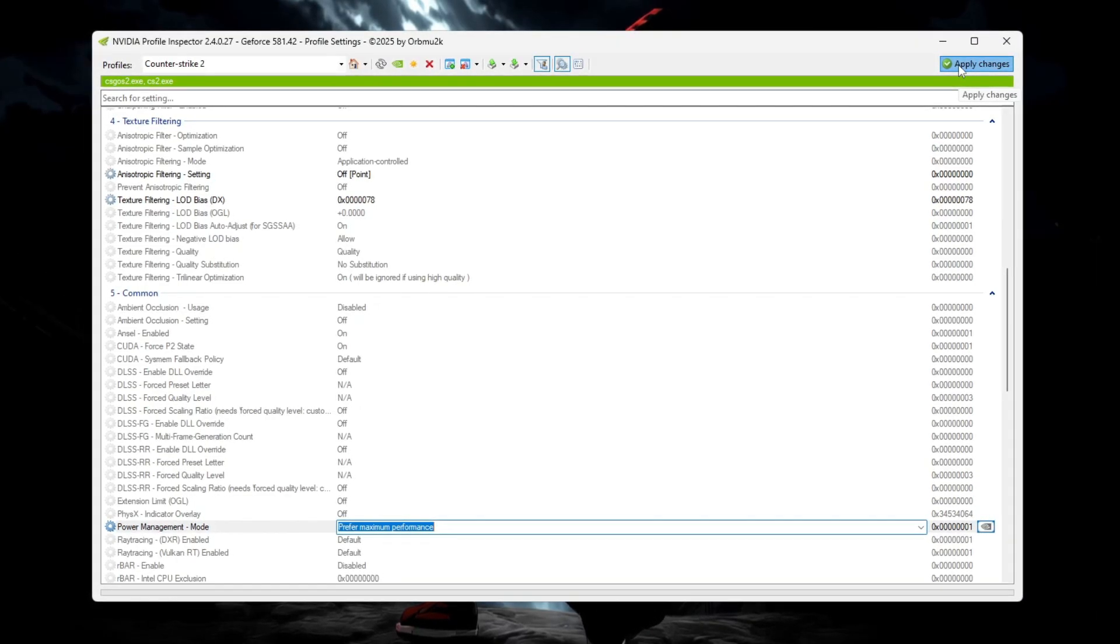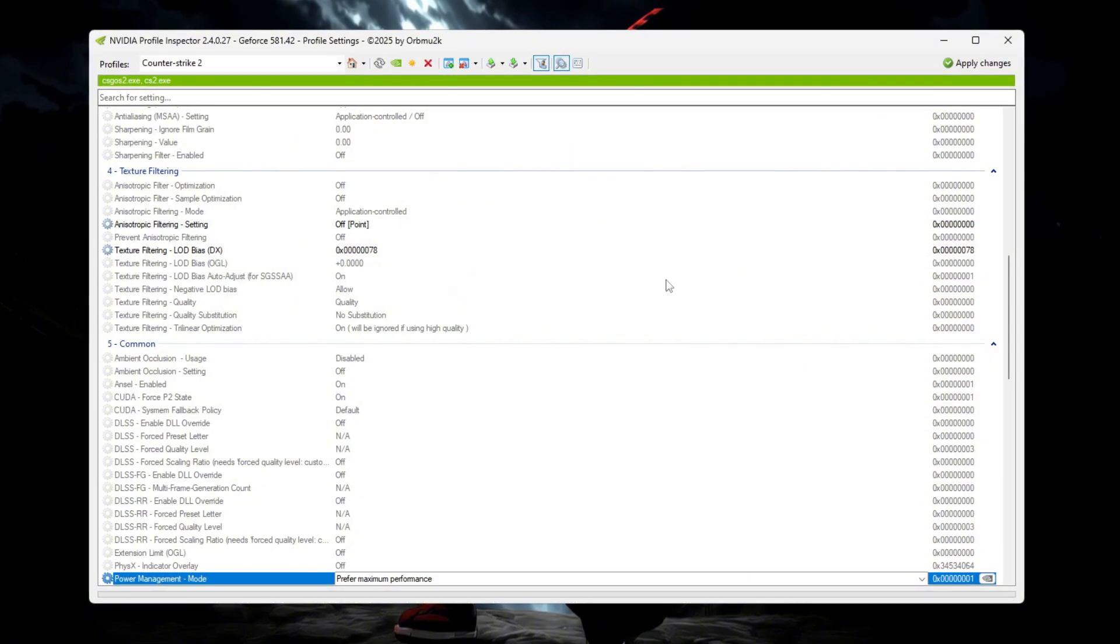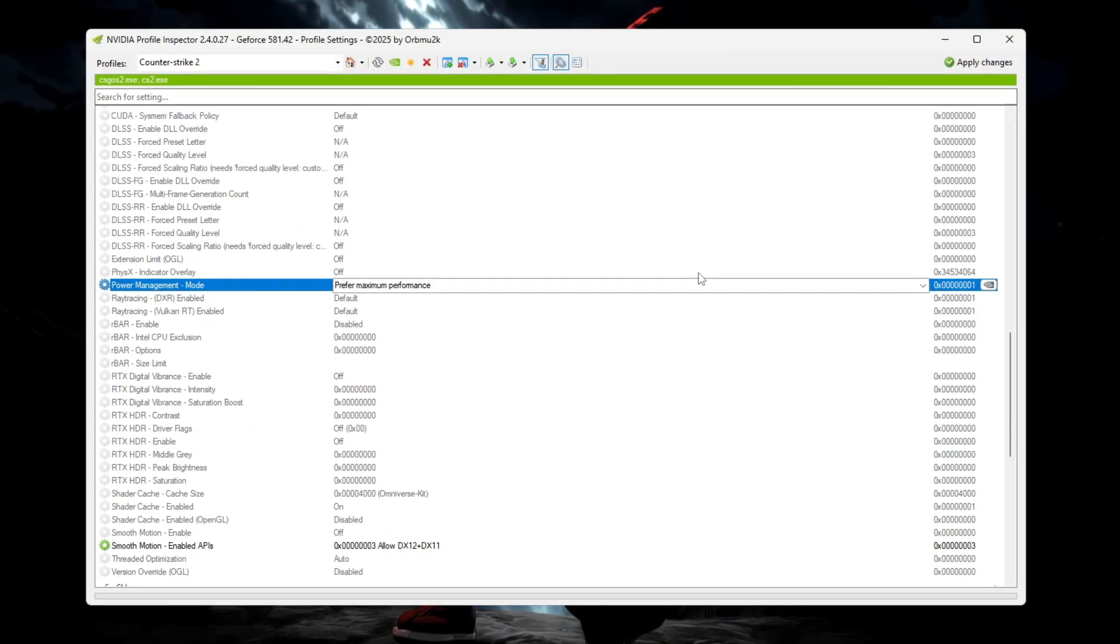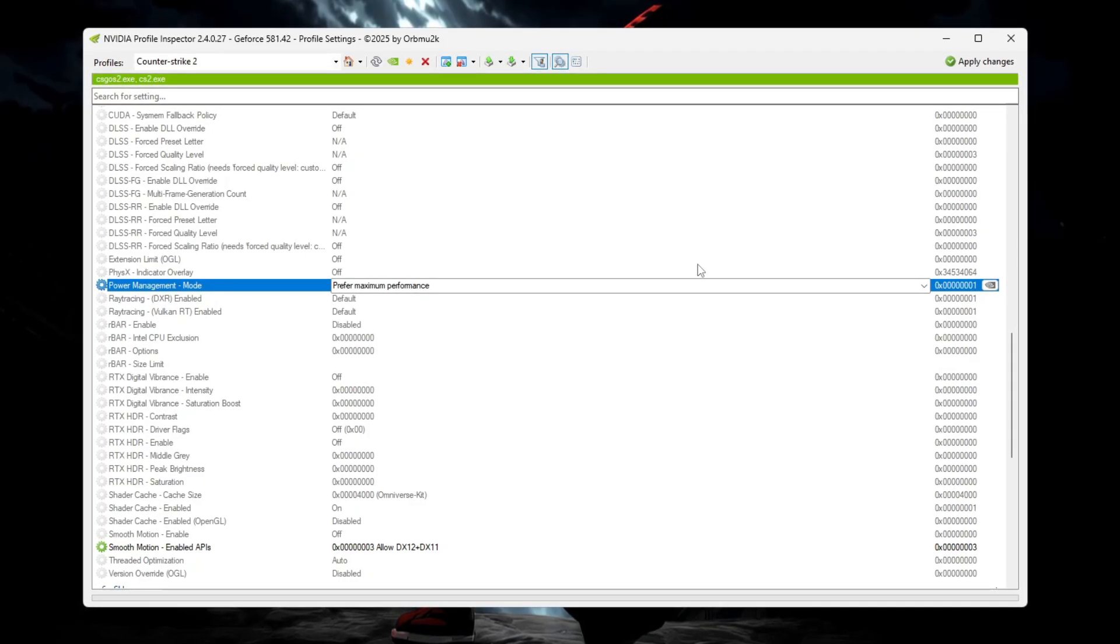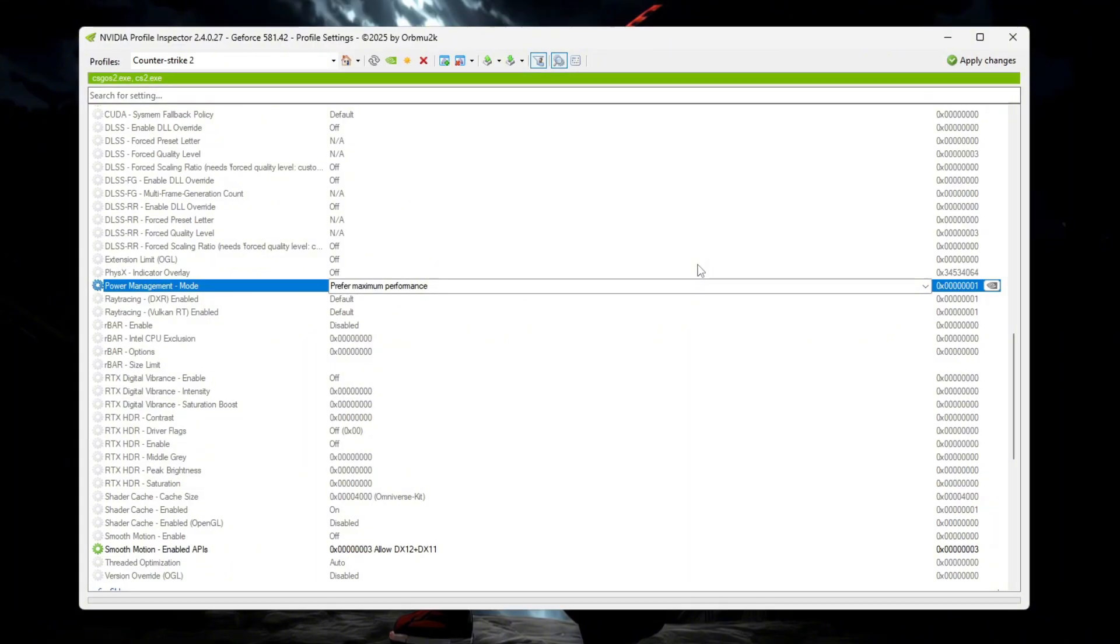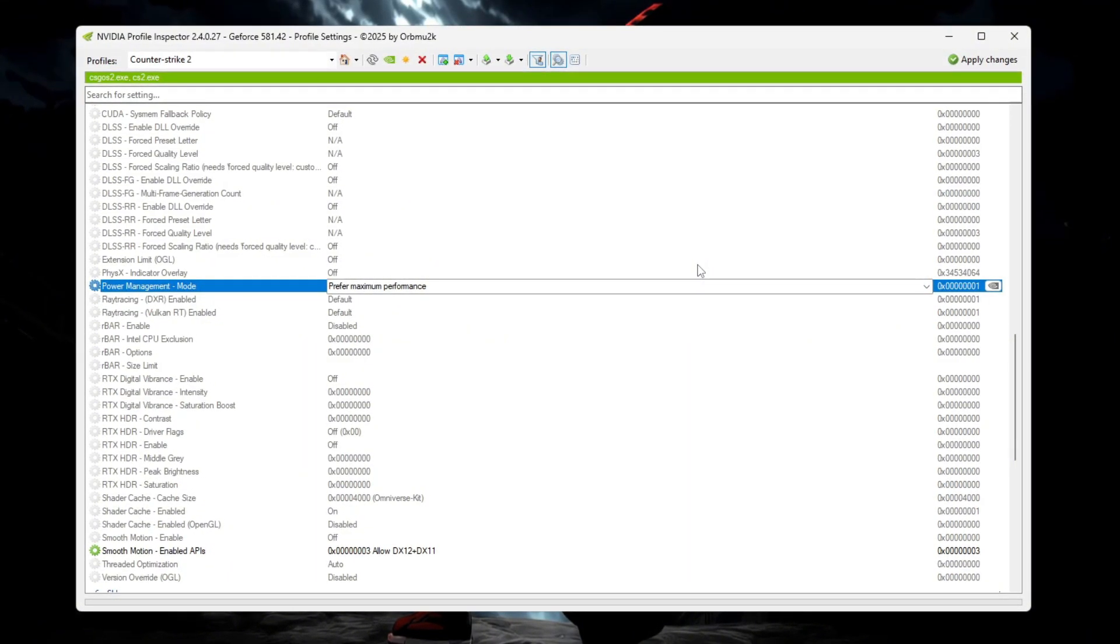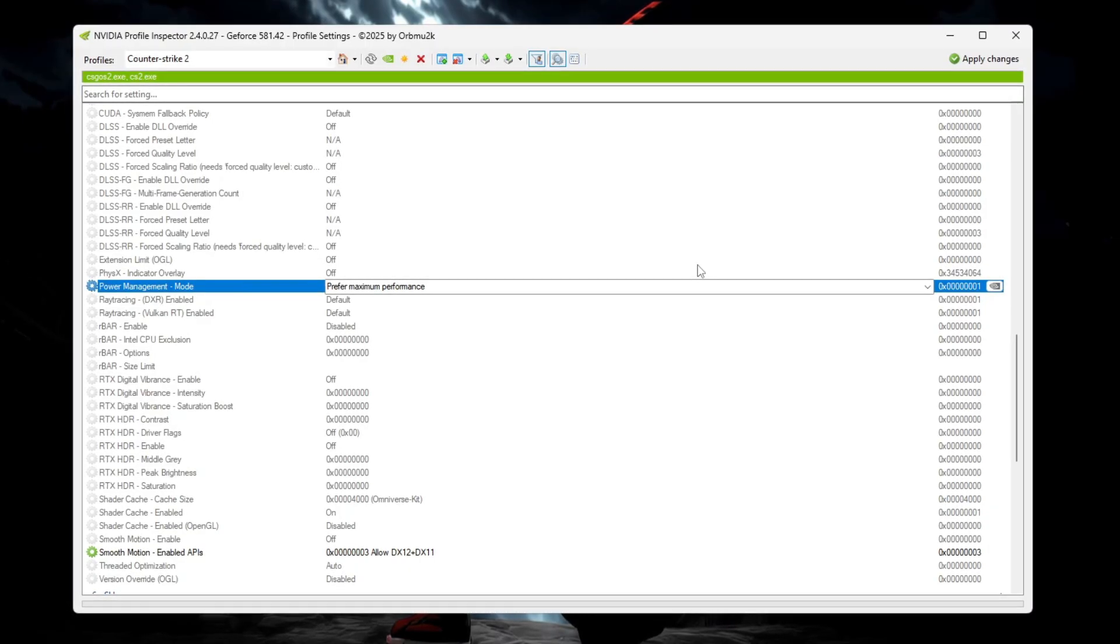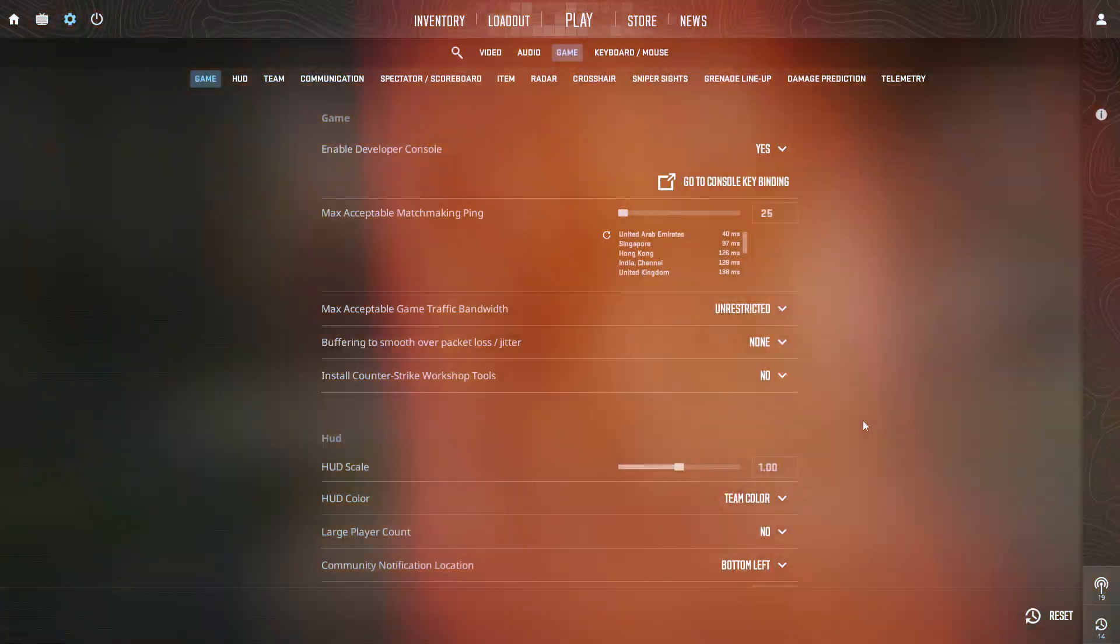Finally, launch CS2 and make sure all your in-game settings are set to Low or Very Low. When combined with these NVIDIA Profile Inspector tweaks, your game will look extremely simplified and smooth. The ultimate potato graphics mode, designed to remove distractions, boost FPS, and help you focus only on gameplay.